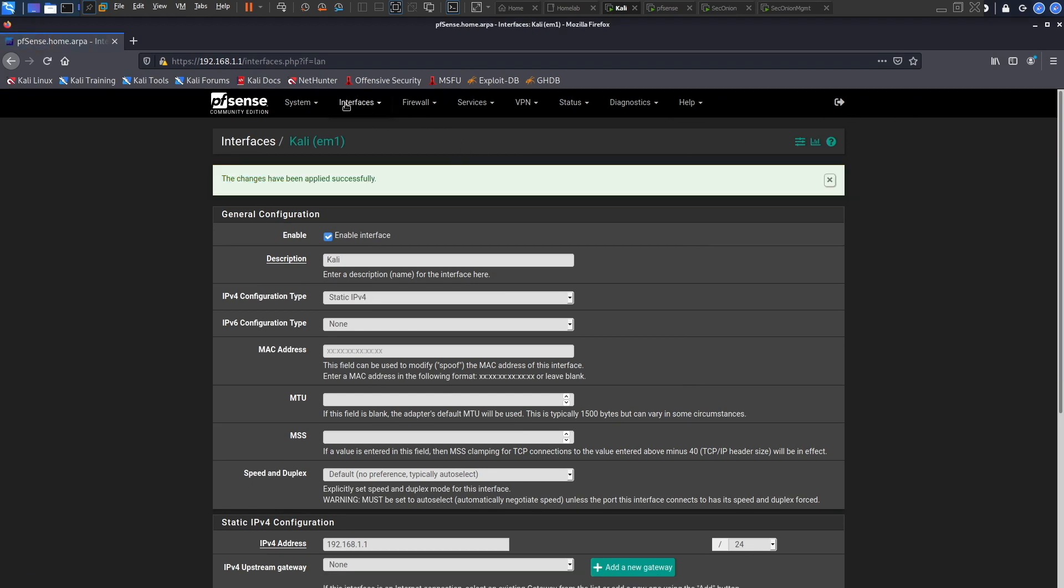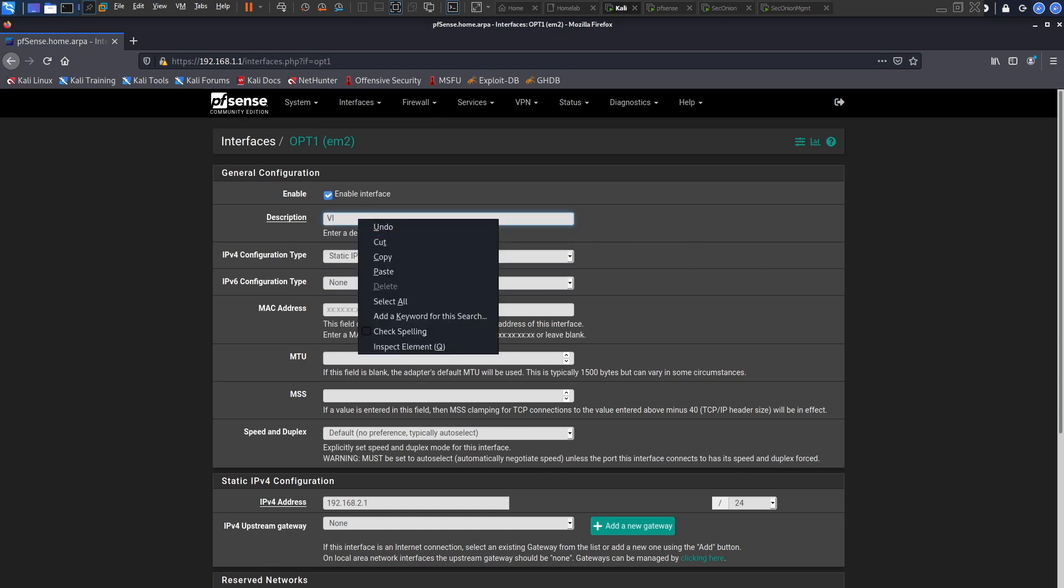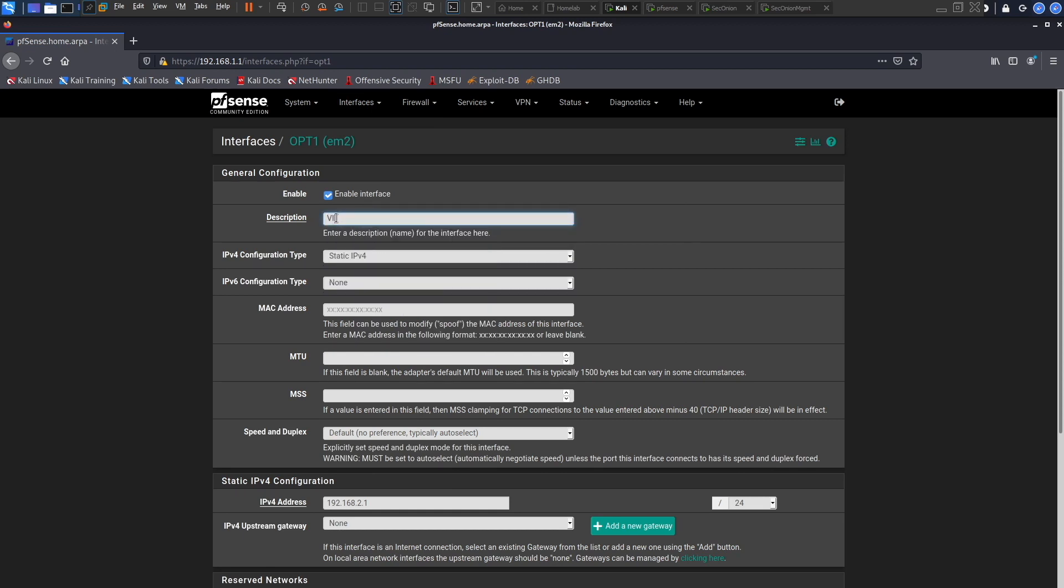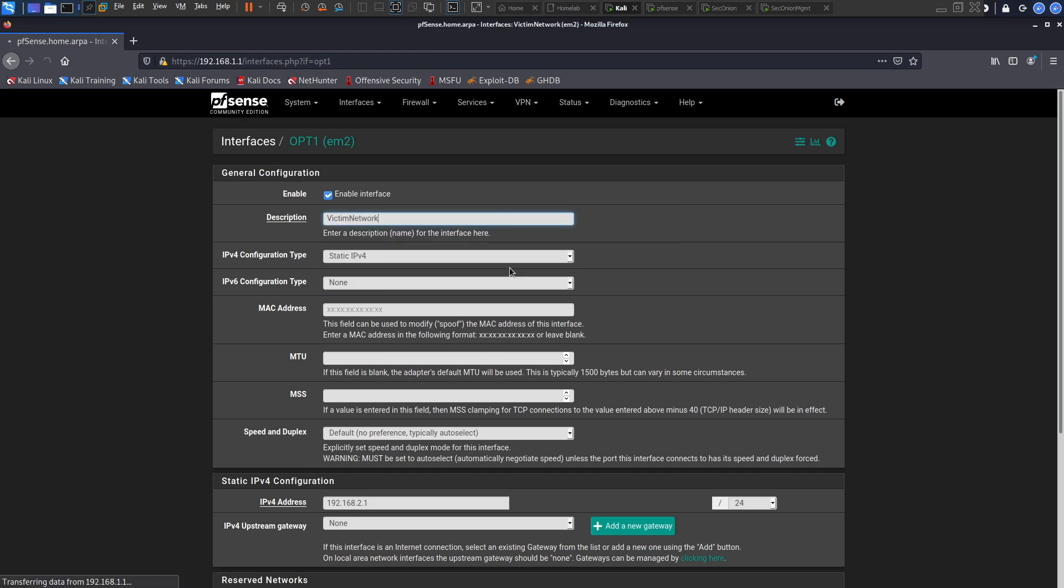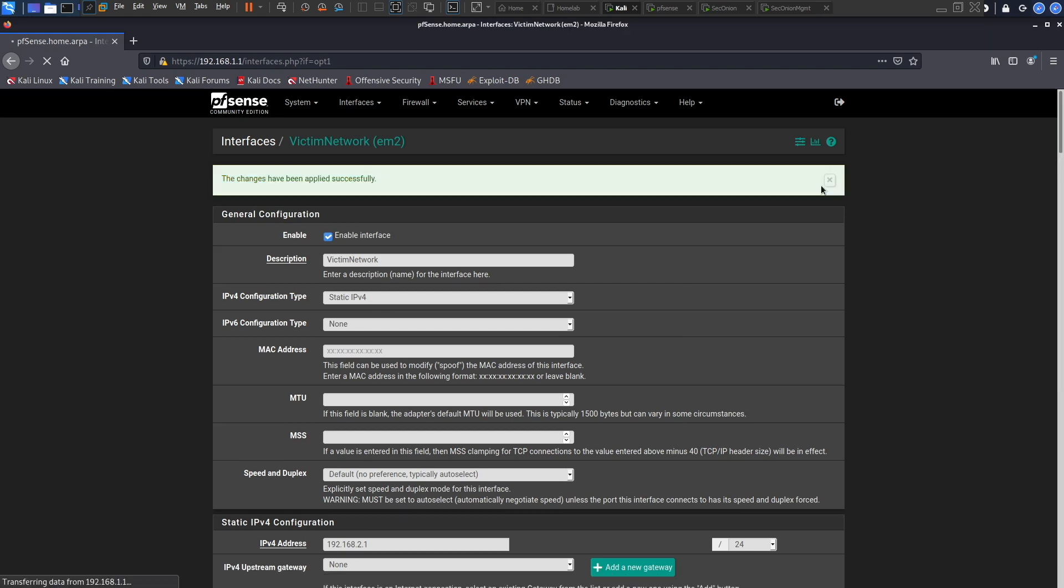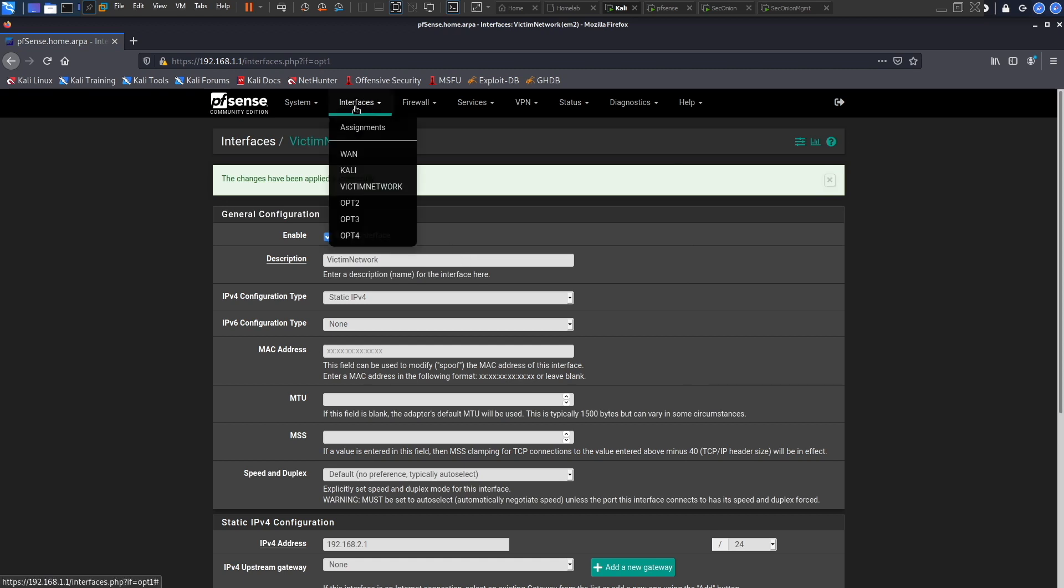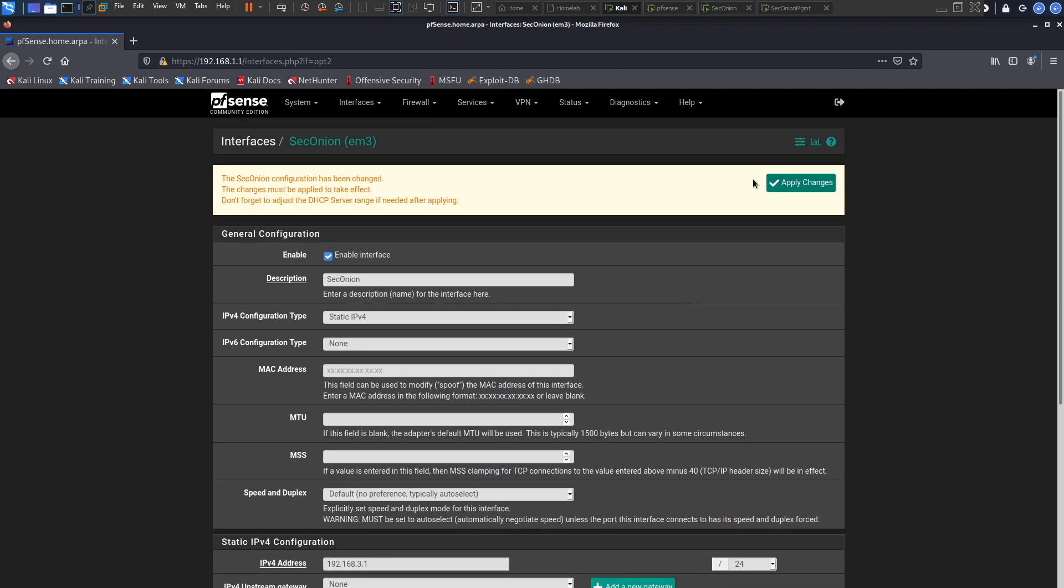After that we're gonna go into option one and we shall name option one Victim Network. You can name it victim network or something like organization, you know, something that shows like this is a small home office or whatever you want to name it. I just want to name it victim network, so you can name it whatever you want. The customization is really flexible and really depends on the individual configuring the lab. Option two we shall name it Sec Onion because that sounds cool. Click enter and apply changes.